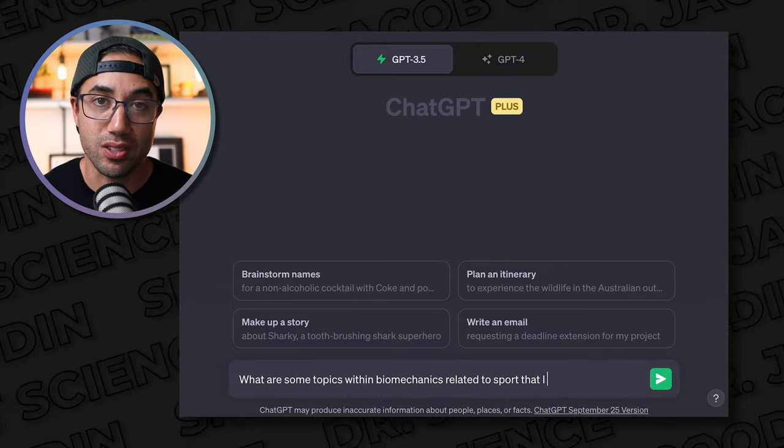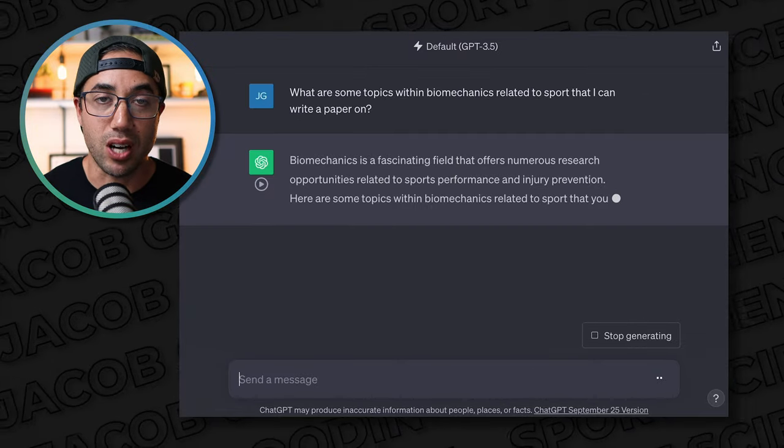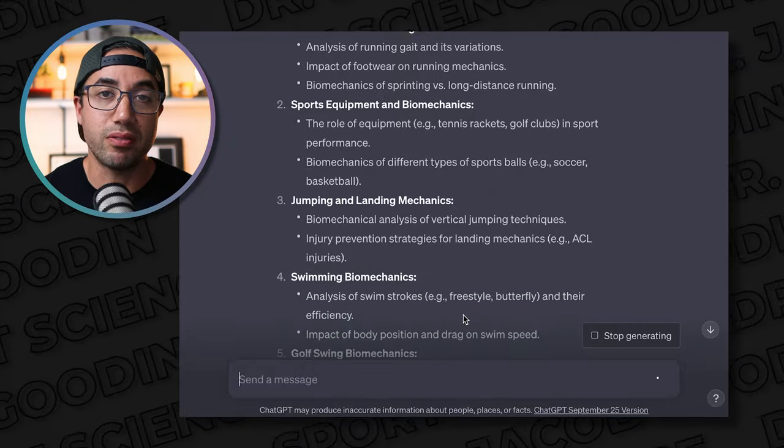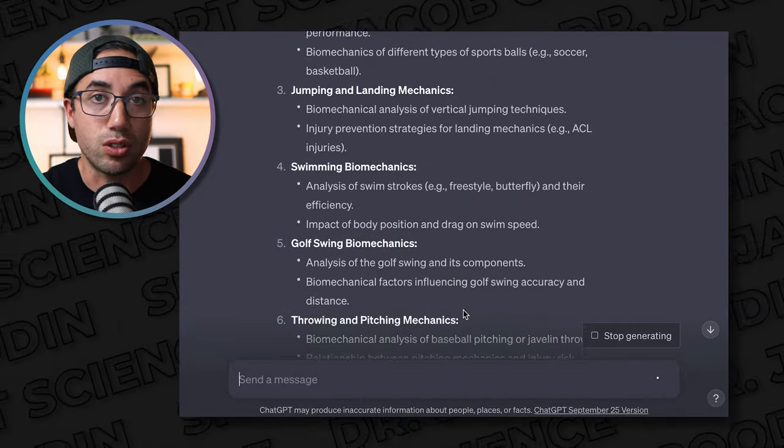One of the hardest things about writing a paper for college or even high school is all that time you waste staring at a blank screen trying to come up with a topic that fits the assignment criteria. This is where ChatGPT comes into play. Let's say you need to write a paper on the topic of biomechanics as it relates to sport, but you're new to the field and have no idea what biomechanics even is. You can ask ChatGPT: 'What are some topics within biomechanics related to sport?' and it will give you a list of topics to narrow in on.